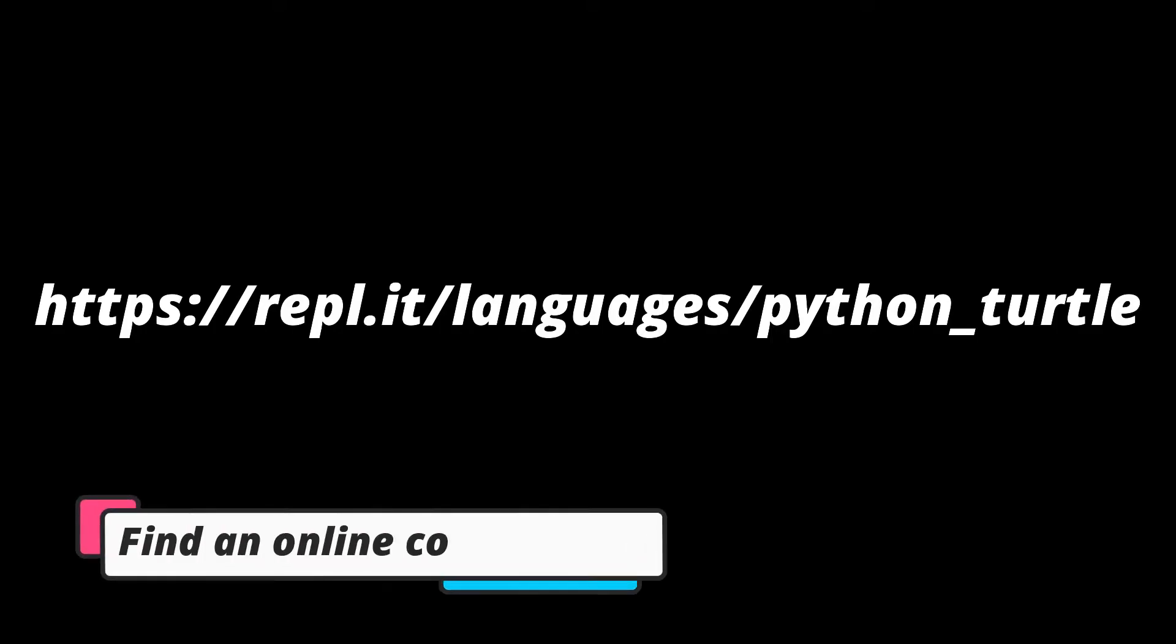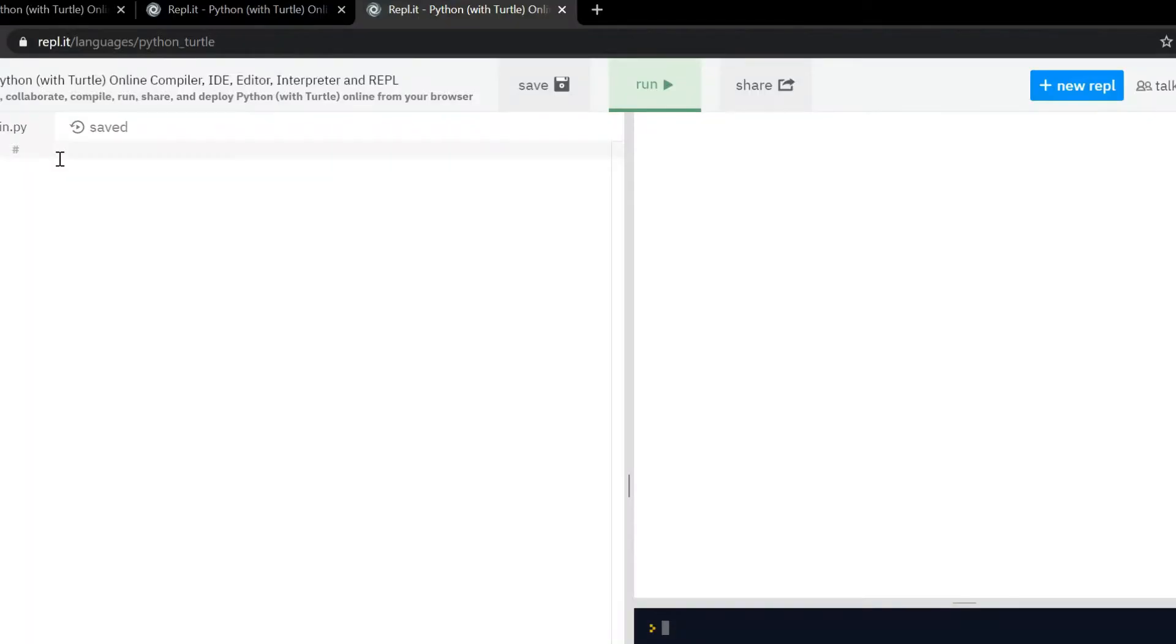So that being said the first thing we have to do is find an online compiler. So we get to your compiler here, they already have a file set up for you, it's called main.py. Remember we're writing in Python so that's a good sign.